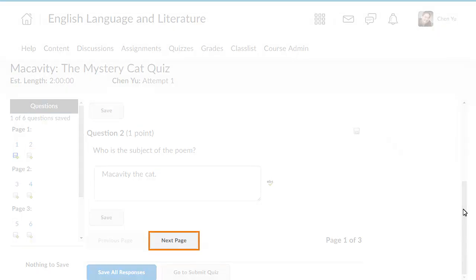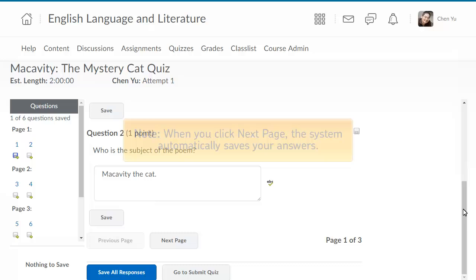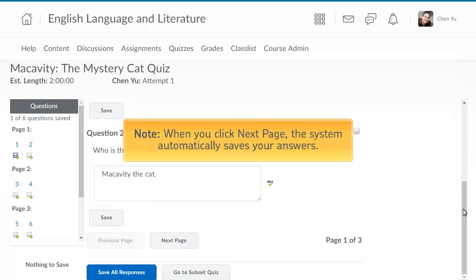When you have completed all of the questions on the page, continue by clicking Next Page. When you click Next Page, the system automatically saves your answers to the questions on the current page.